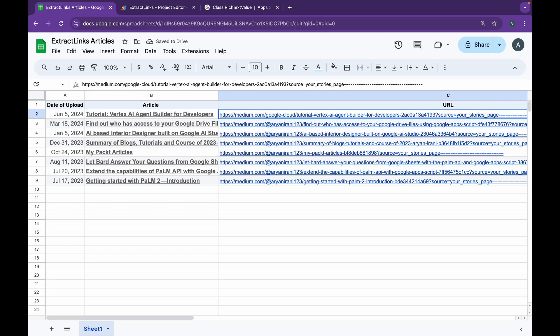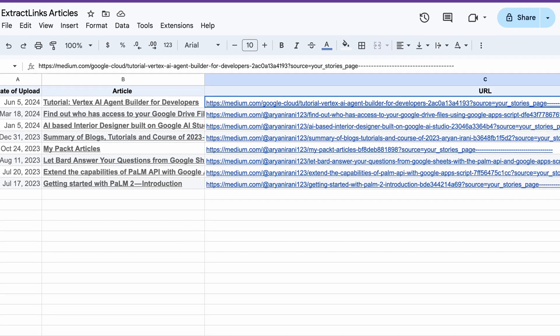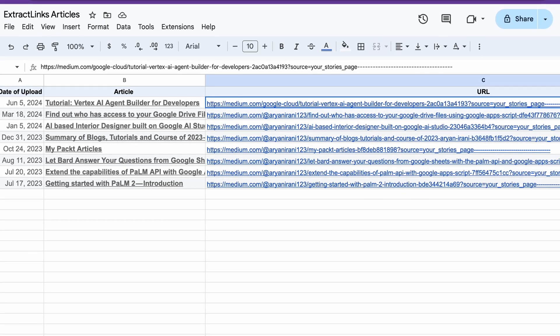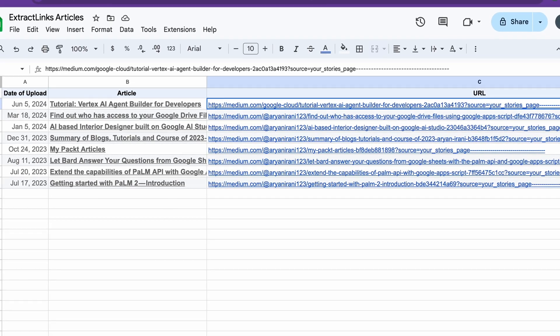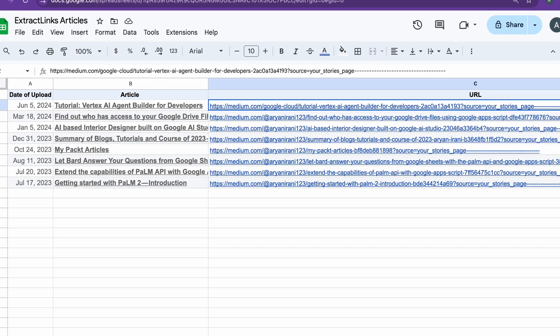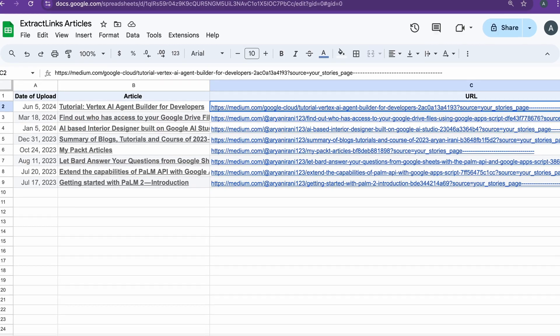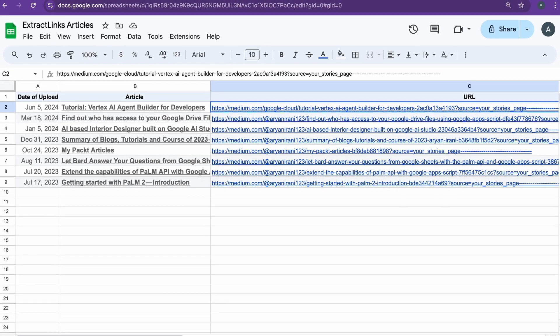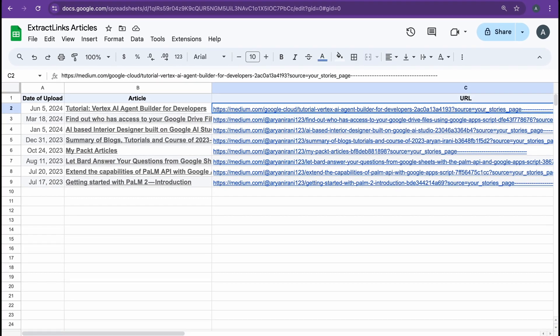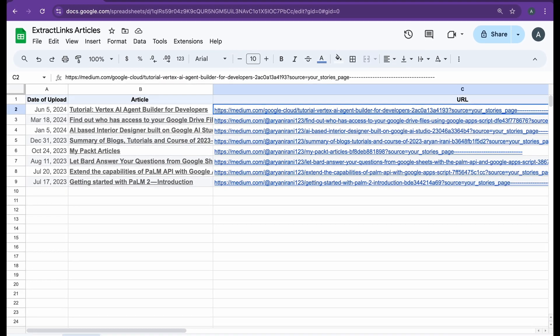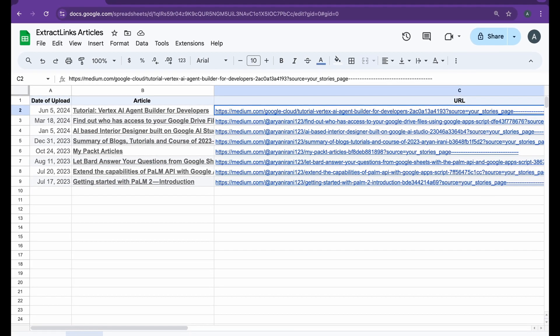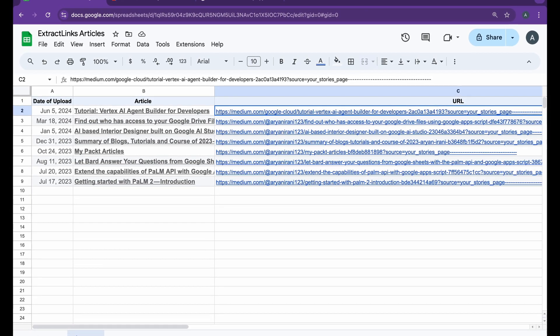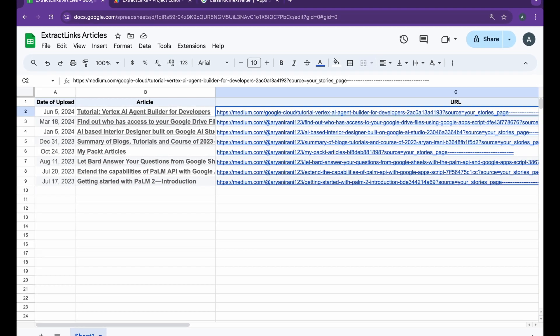So in conclusion, by leveraging Google Apps Script, we can efficiently extract URLs from cell text in Google Sheets. This functionality is especially valuable for managing and organizing large data sets where links are embedded in cell content. This approach not only saves time but also enhances data accuracy and accessibility.